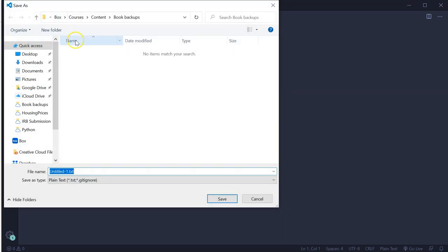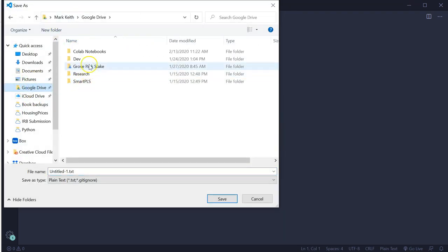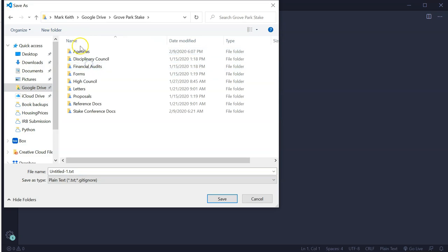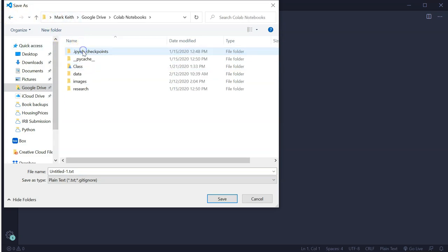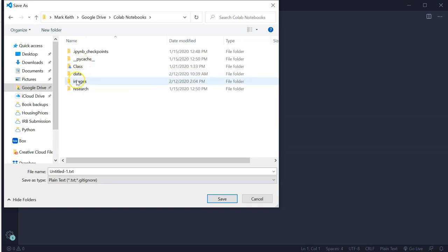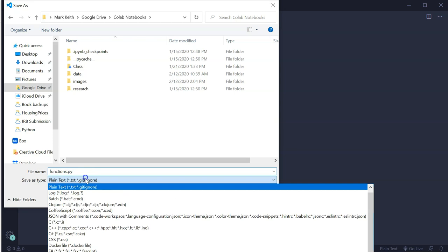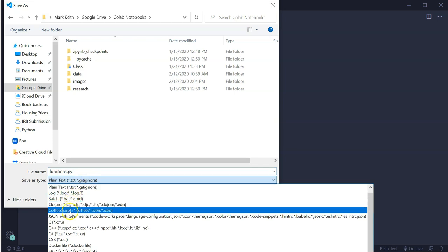I'm going to save this and go to my Google Drive backup. I want class data — let's put it right here in this main folder. I'm going to call it functions.py.